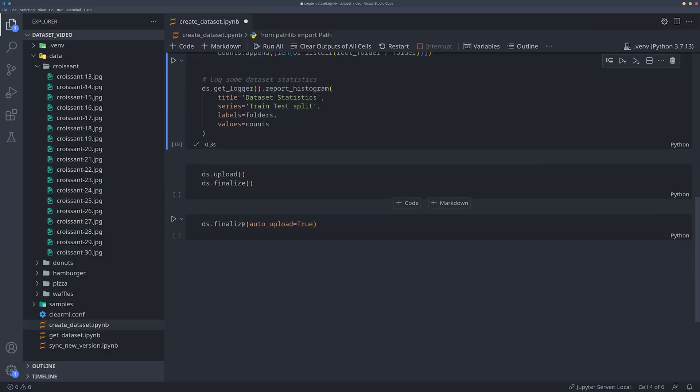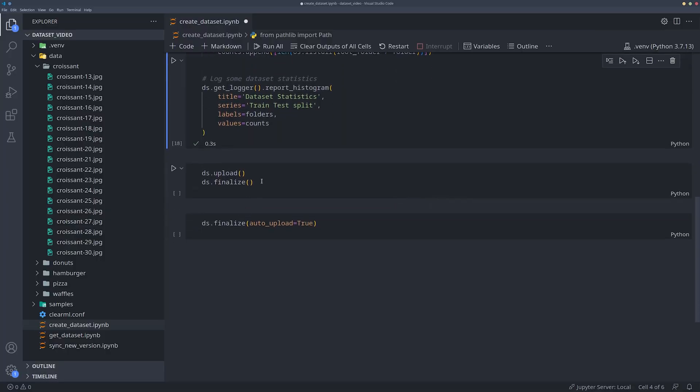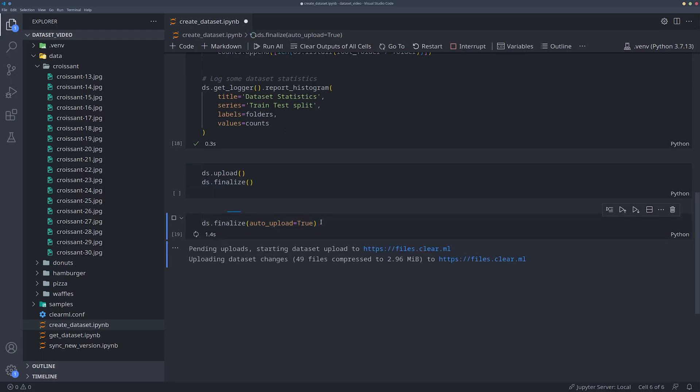Finally, upload the dataset and then finalize it. Or just set auto upload to true to make it a one-liner.